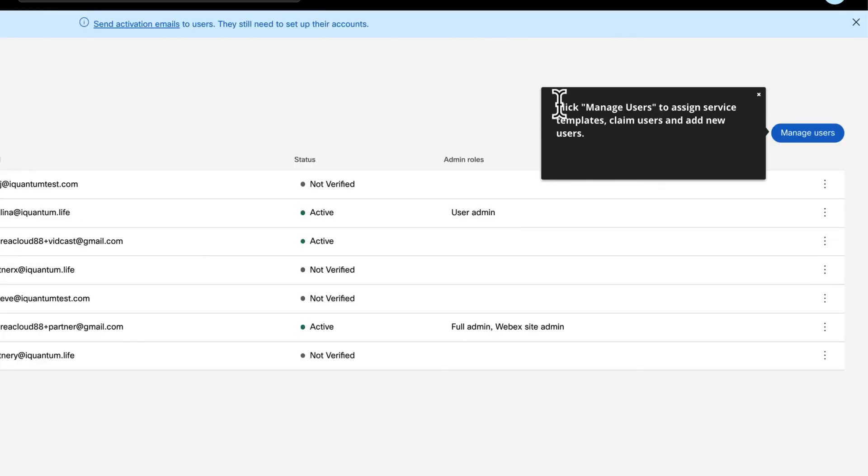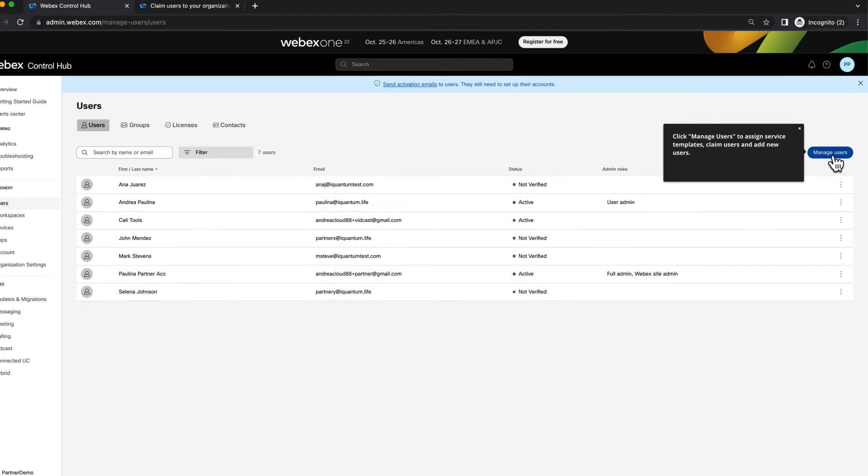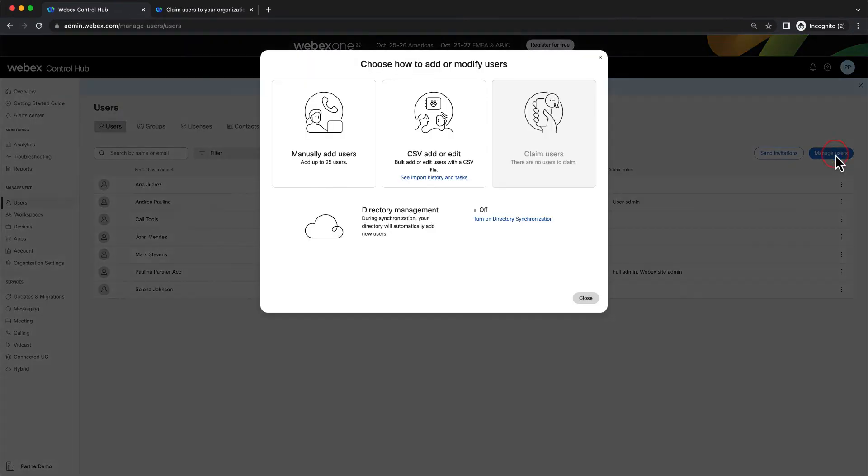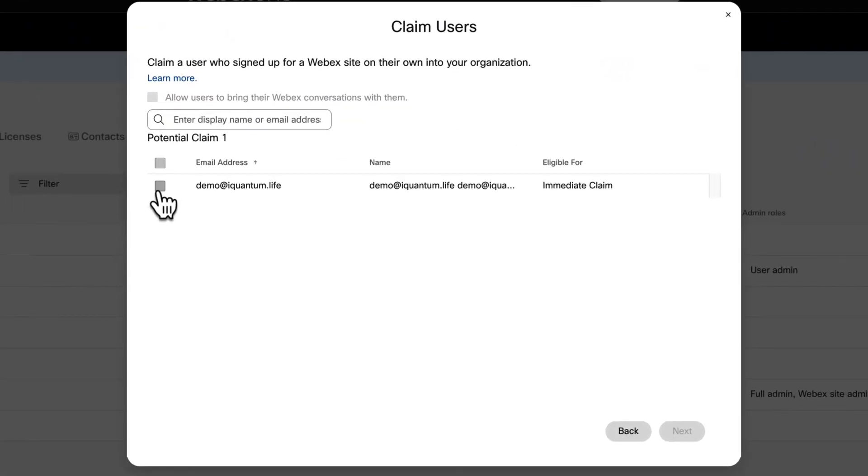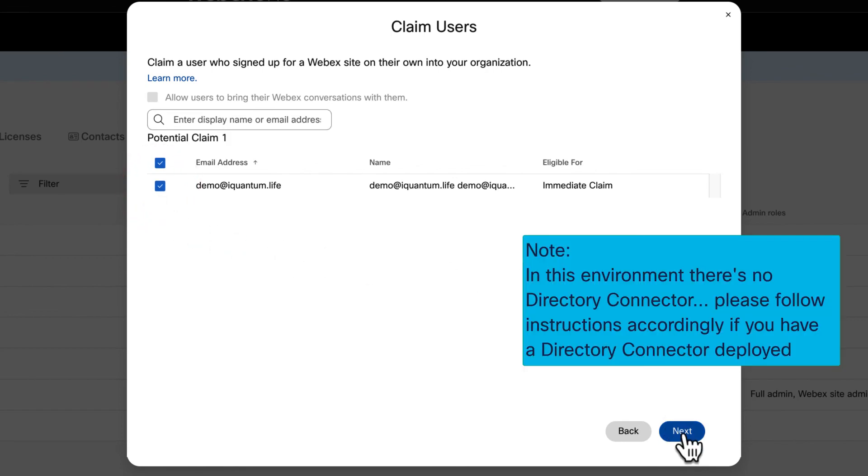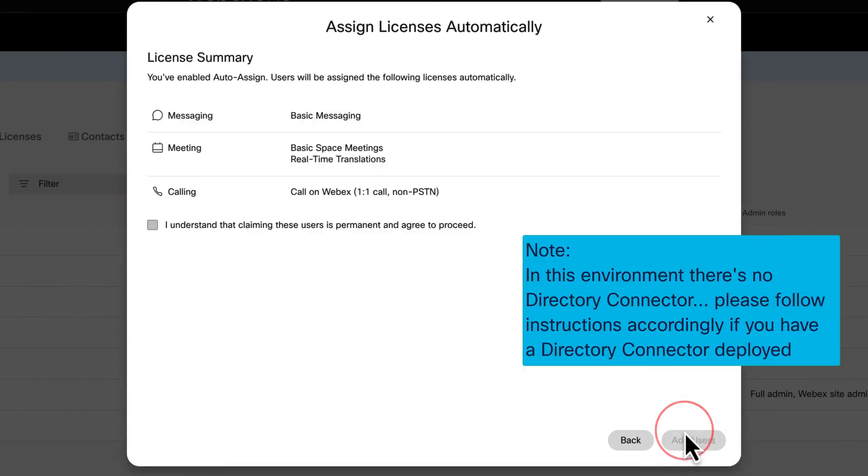I'll navigate to Manage Users and then click on Claim Users. In there, we can see that the demo user that signed up into BitCast in the first part of the recording is listed as a potential claim, given that the domain matches with the verified domain.